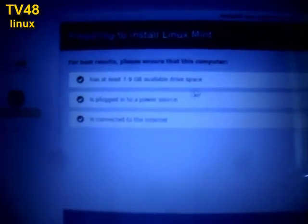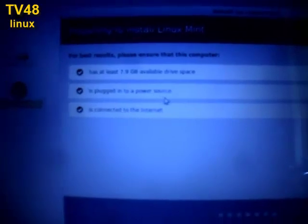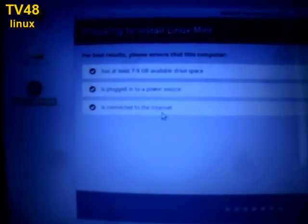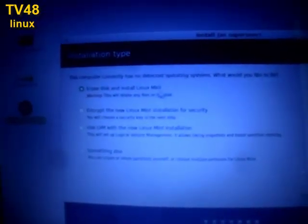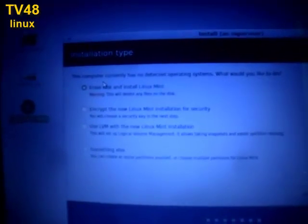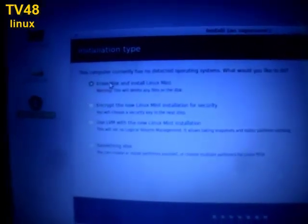We can now just continue. The installer is really simple. If you cannot read too good what it's written here, I will bring it a little bit closer. Has at least 7.9 gigabytes of space available, is plugged into the power source, is connected to the internet. Well the last one is not really necessary. If you don't have internet you can still install this.